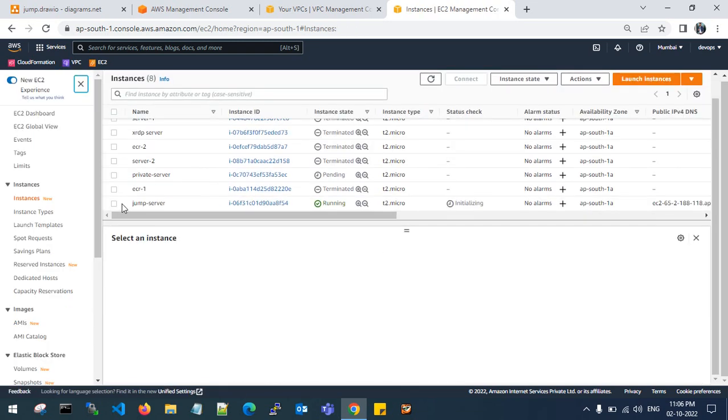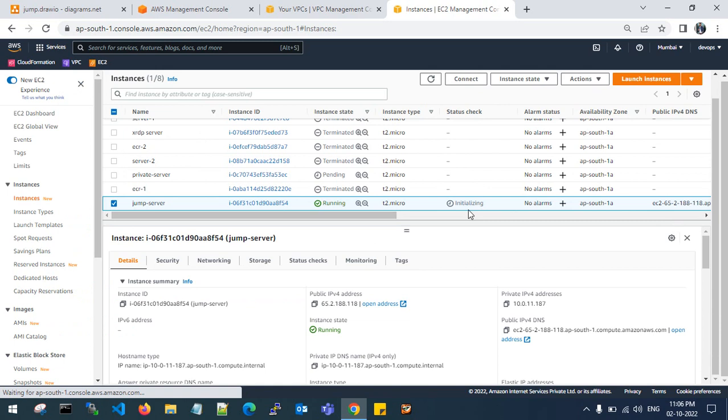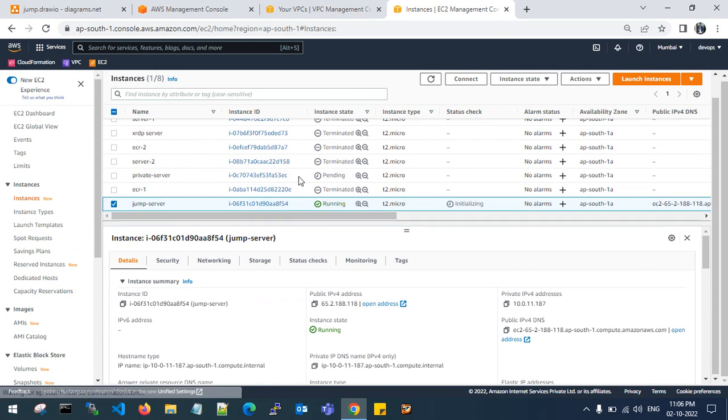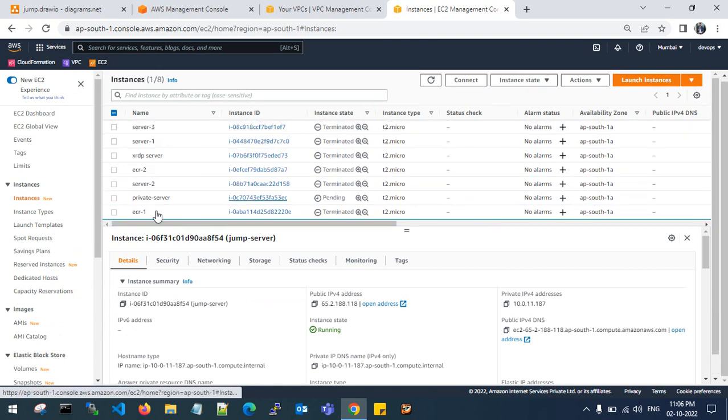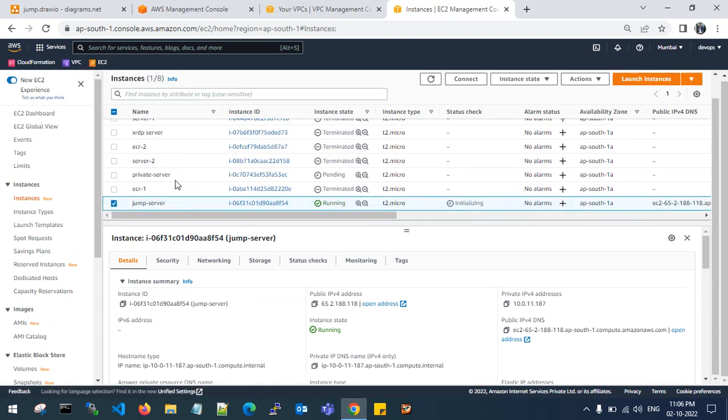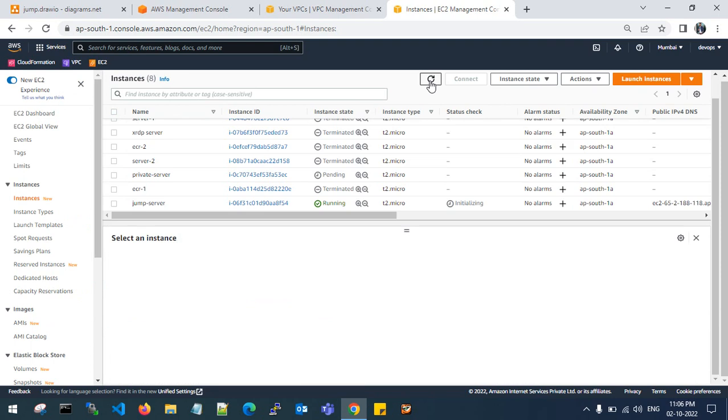If you see here, jump server is running instead. It is still initializing. Let me check my private server. It is in pending state.